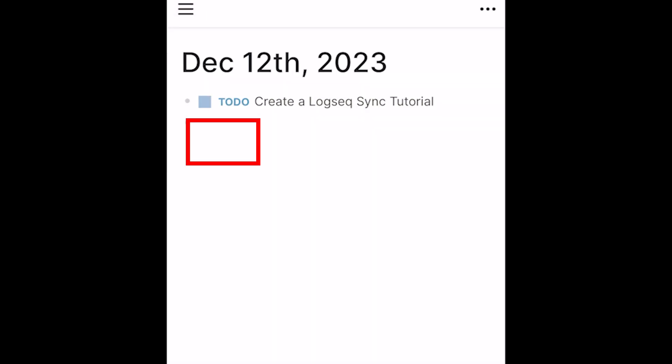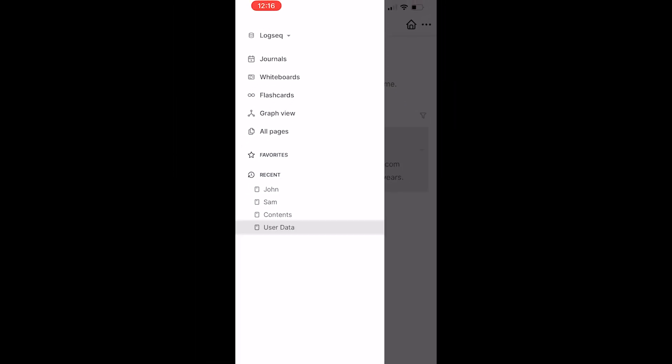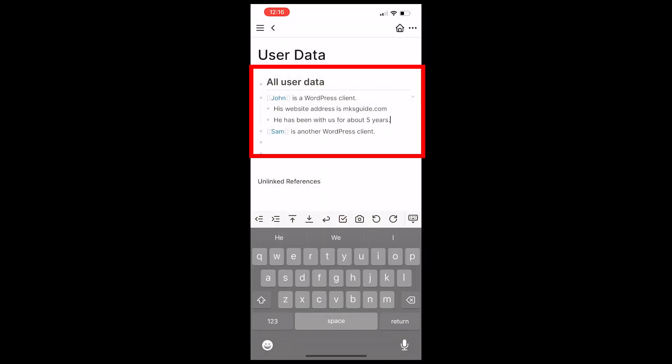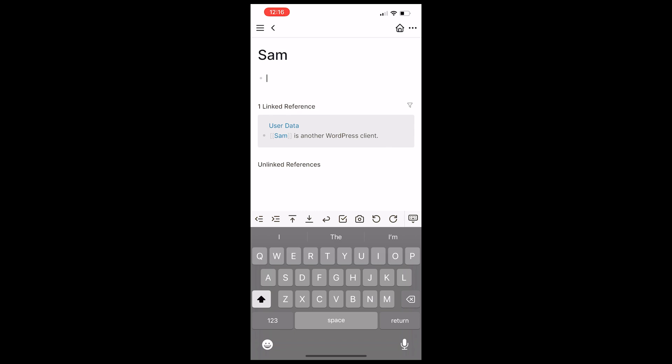So this is how we sync Logseq across devices. Thanks for watching and please let me know if you need any help. I'll catch you later. Take care.